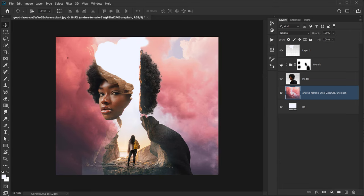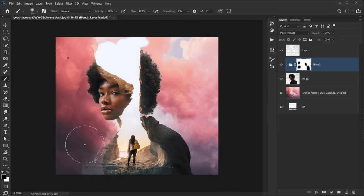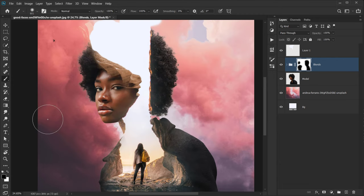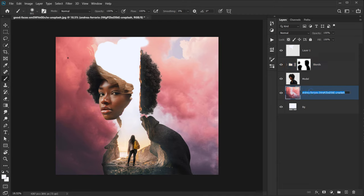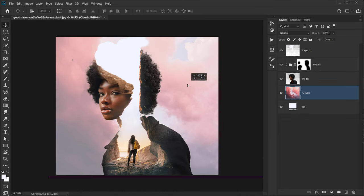Now we have a lot of edges showing that we need to fix — it's good that we put everything in a group. Select the group's layer mask and using brushes, delete from the parts we don't want shown. This will also define the model more. For the sky/clouds layer, put the opacity down to about 50 or 60 percent just to give a little bit of texture. Move it down slightly.